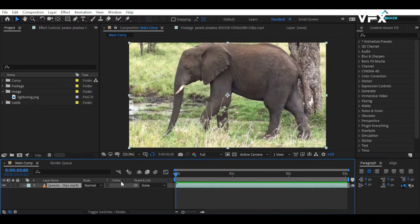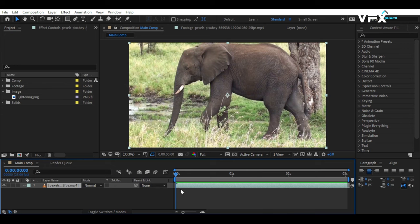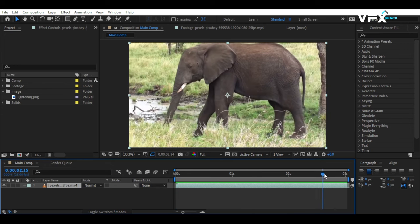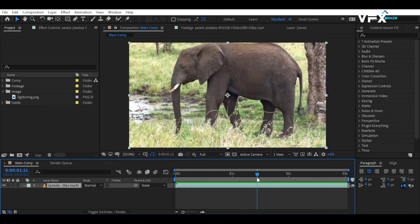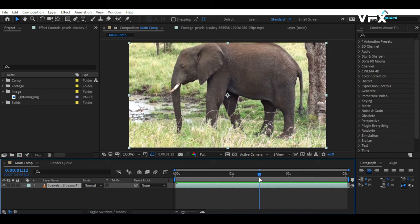First, import a video that has enough texture to track. Make sure the video does not contain any flat or reflective surfaces.